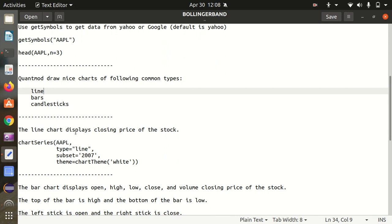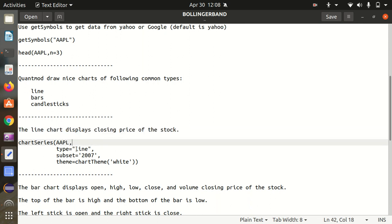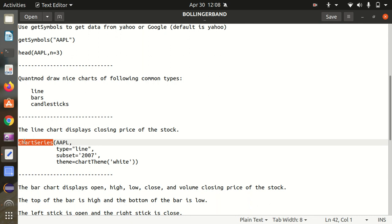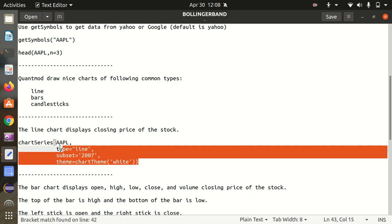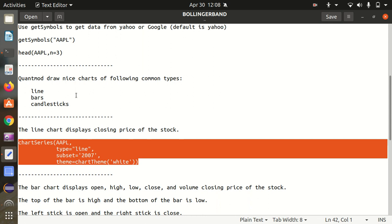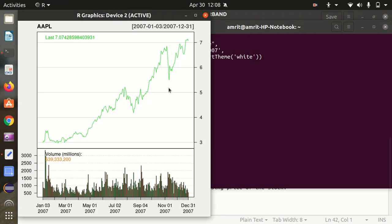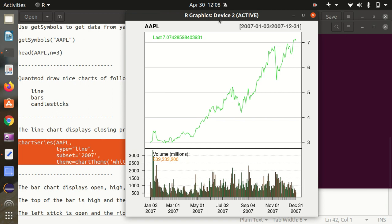The line chart displays the closing price of a stock. I'll print the chart for Apple using the chartSeries tool, which is used for drawing statistical graphs. I'm setting the type to 'line', using a subset for the year 2007, and the theme to white. Let's draw the chart. You can see a very effective and attractive line chart showing Apple stock data from the beginning to the end of 2007.